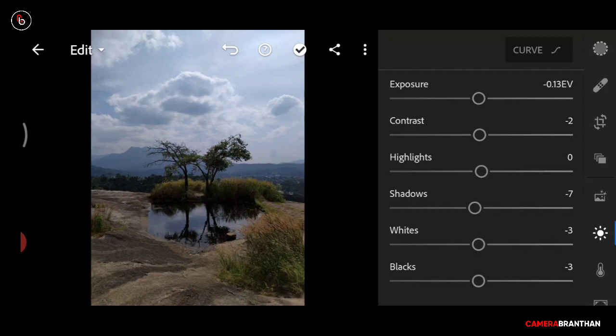We are going to start a series of Lightroom Editing Basics and upload videos on the channel. Subscribe, Like, and Share. We will see you in another video. Bye!